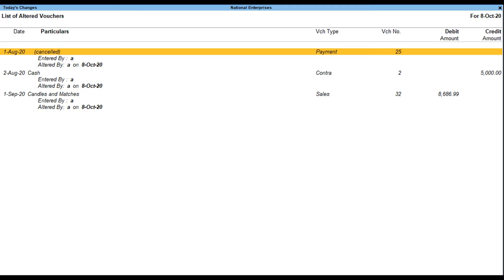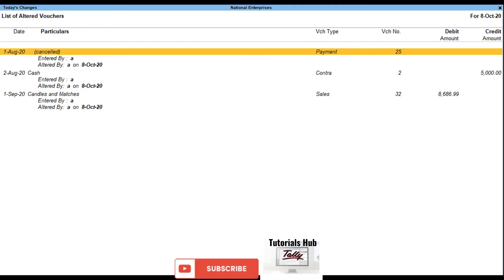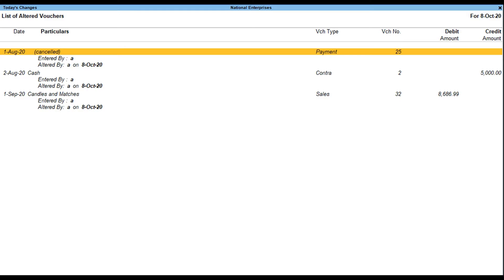Please note: when Altered and Modified user action on transactions are selected, it allows the user to configure using F12 all options like Show Bill-wise Details, Show Inventory Details, Show Descriptions for Stock Items, Show Mode of Payment, Show Additional Bank Details, and Show Cost Center Details, as compared to Cancelled and Deleted user action on transactions.